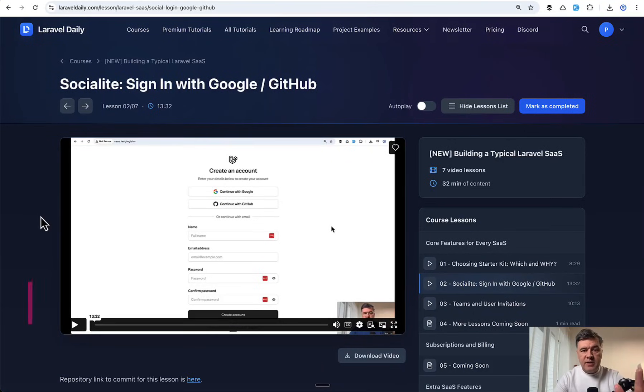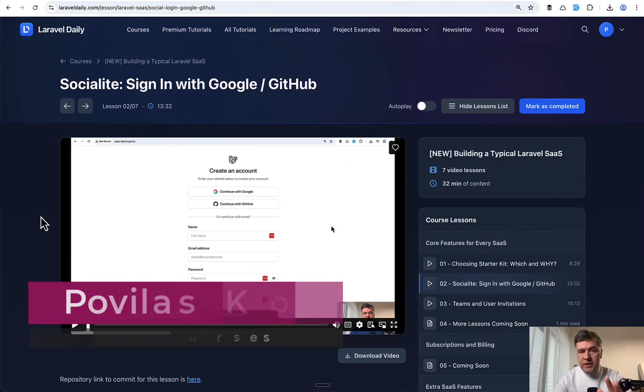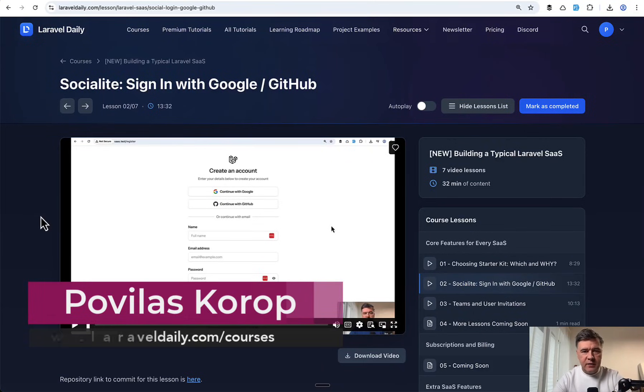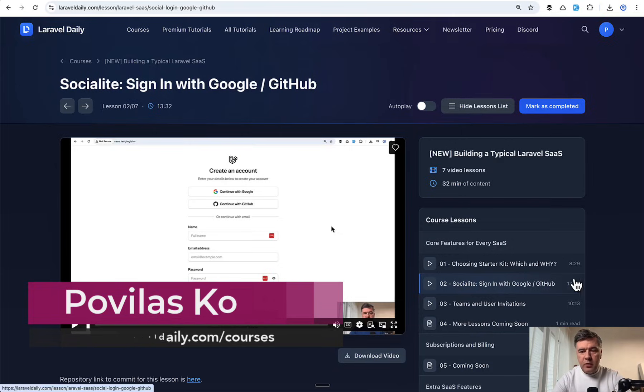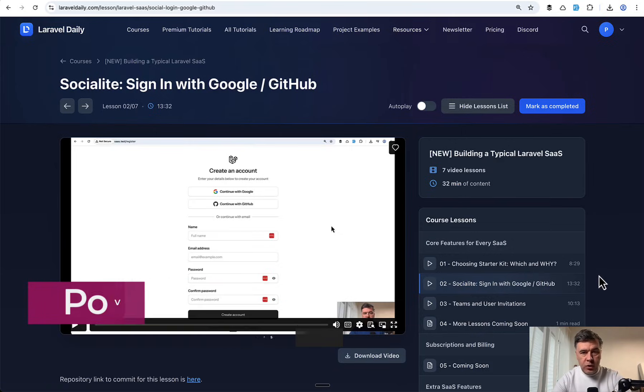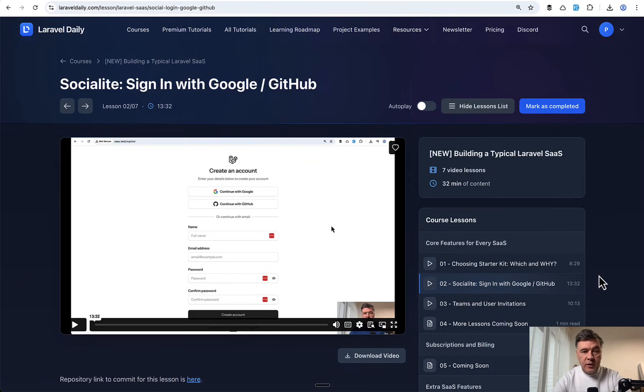Hello guys, I continue my series of building a typical Laravel SaaS. Today you will see video number two from this new course on Laravel Daily, and the topic will be sign in with Google and GitHub using Laravel Socialite.